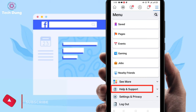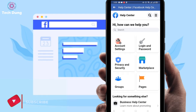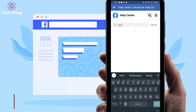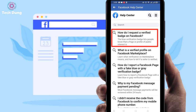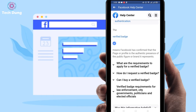Next, click on Help Center. This is the most important part, so watch carefully. I will show you how to apply and how to get a notification. Just search here for 'verification.' After searching, you can find 'How do I request a verified badge on Facebook?' Select that option.